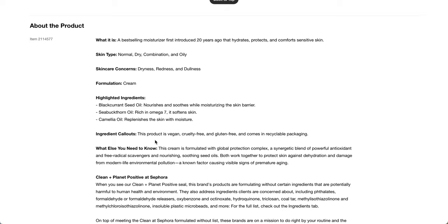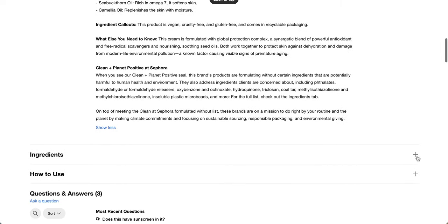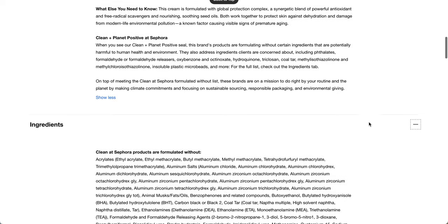Good for dryness, dark circles, fine lines and wrinkles, and redness. It is a best-selling moisturizer first introduced 20 years ago that hydrates, protects, and comforts sensitive skin. Normal dry combination oily skin, dryness, redness, and dullness. It's a cream and the highlighted ingredients are black currant seed oil, sea buckthorn oil, and camellia oil. Vegan, cruelty-free, gluten-free, and comes in recyclable packaging.